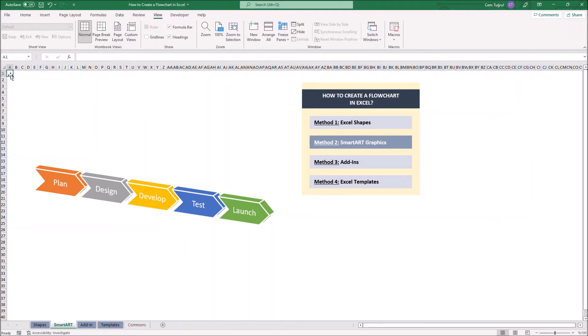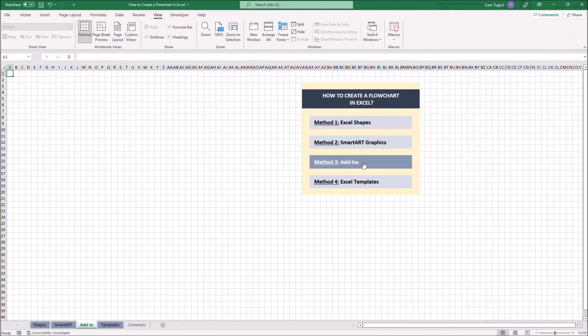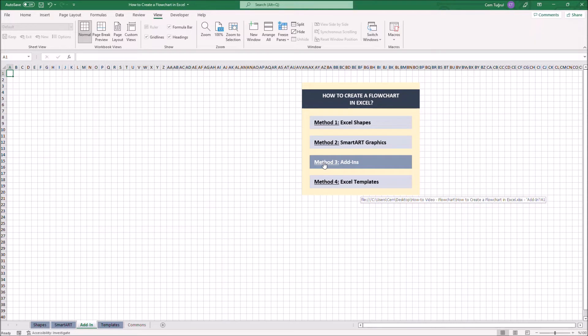Let's continue with the Add-ins method. Add-ins are extensions that add further options or additional features to Microsoft Excel. For this video, I'm going to use VCO Data Visualizer Add-in.